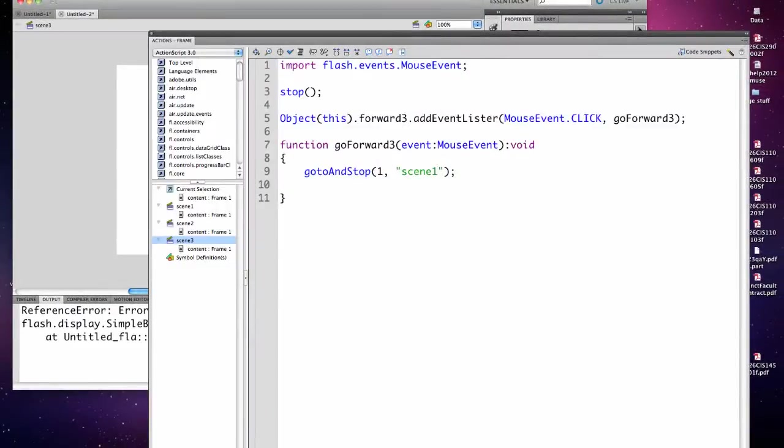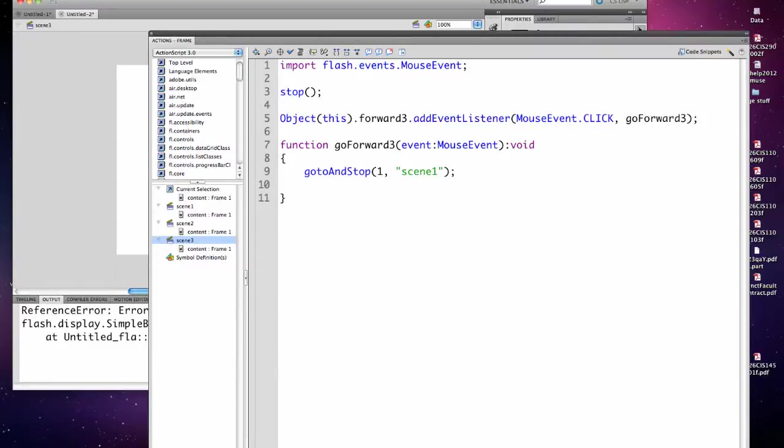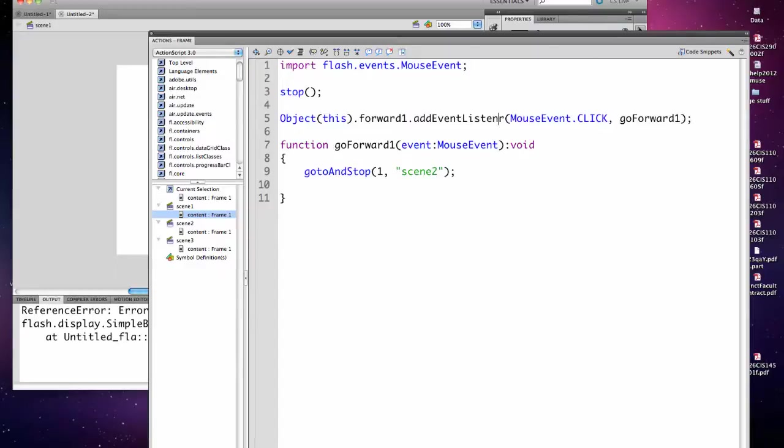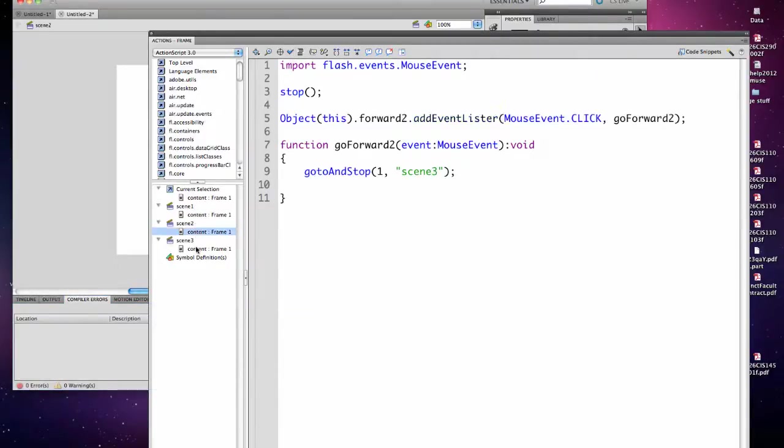This should have changed colors. There we go. So that's fixed. But I'm going to need to do that in each scene. I could have prevented this problem by using the blue check syntax and it should have caught that. You also should have been able to notice that there was something wrong because this text did not turn blue.